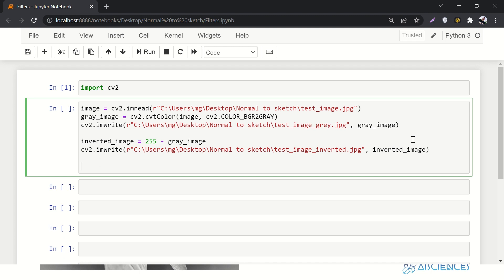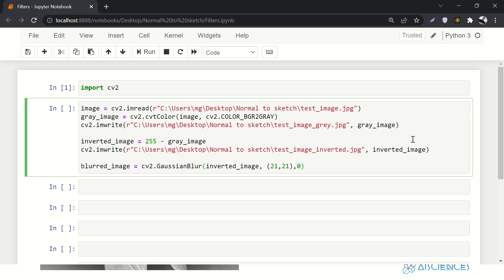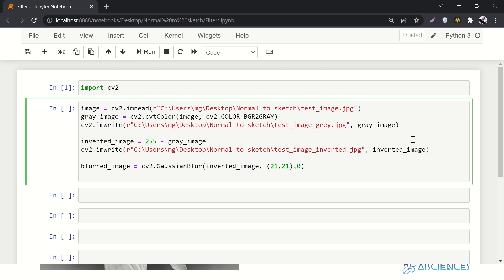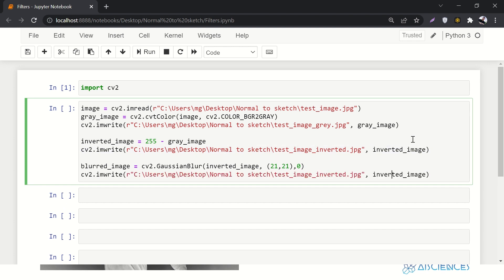Now let's blur the image. blurred_image equals cv2.GaussianBlur — there are many methods for blurring, but I'll use Gaussian blur. I pass the inverted image, then specify the intensity of the blur, and pass zero. Then I write the blurred image using cv2.imwrite with the name 'blurred', saving blurred_image. We are converting images with just one line of code.